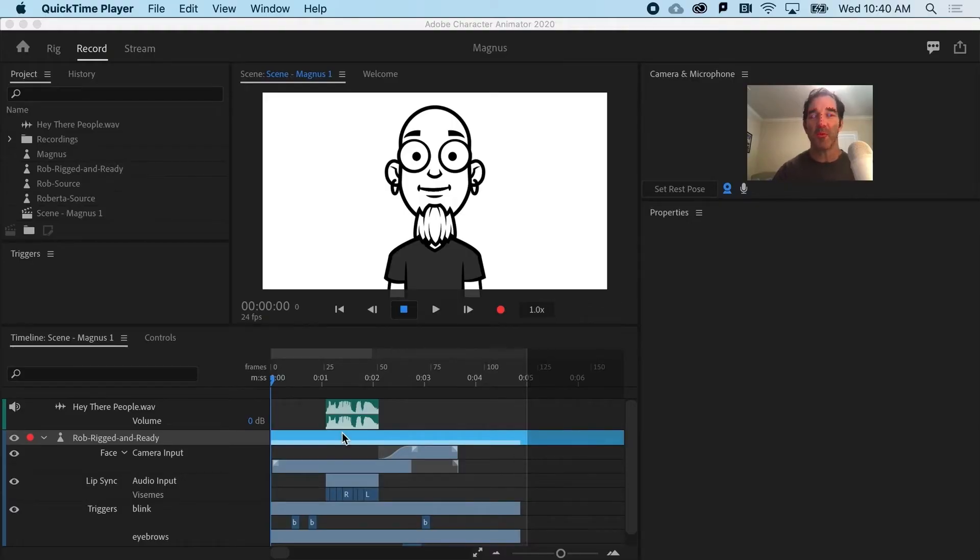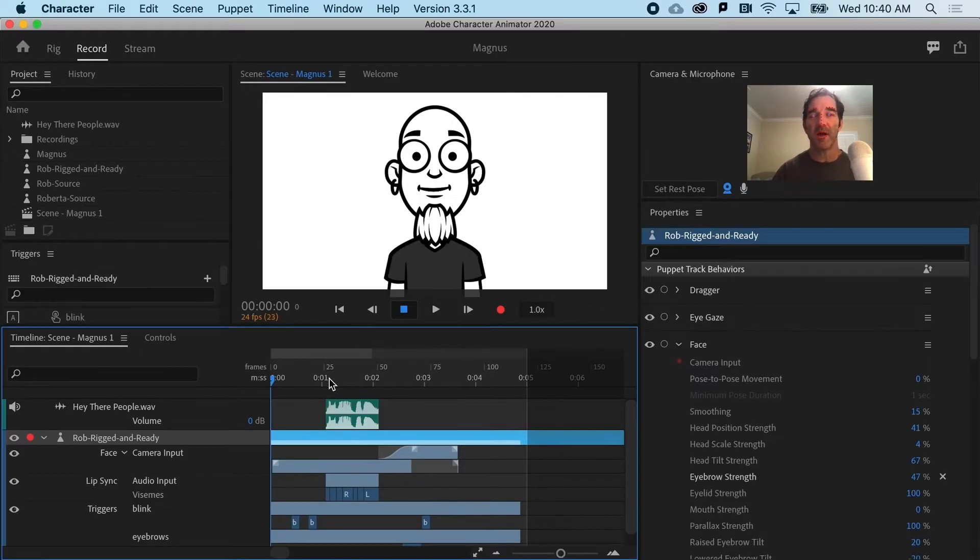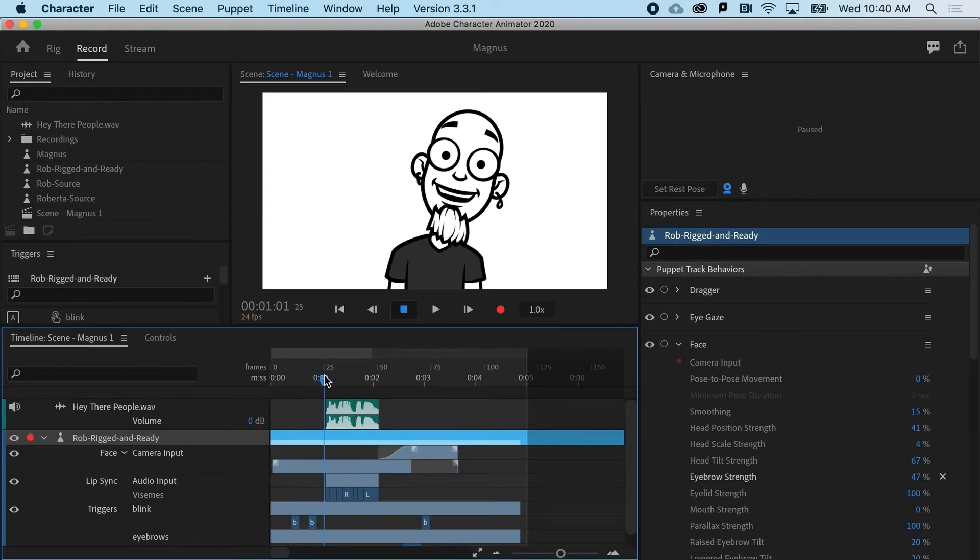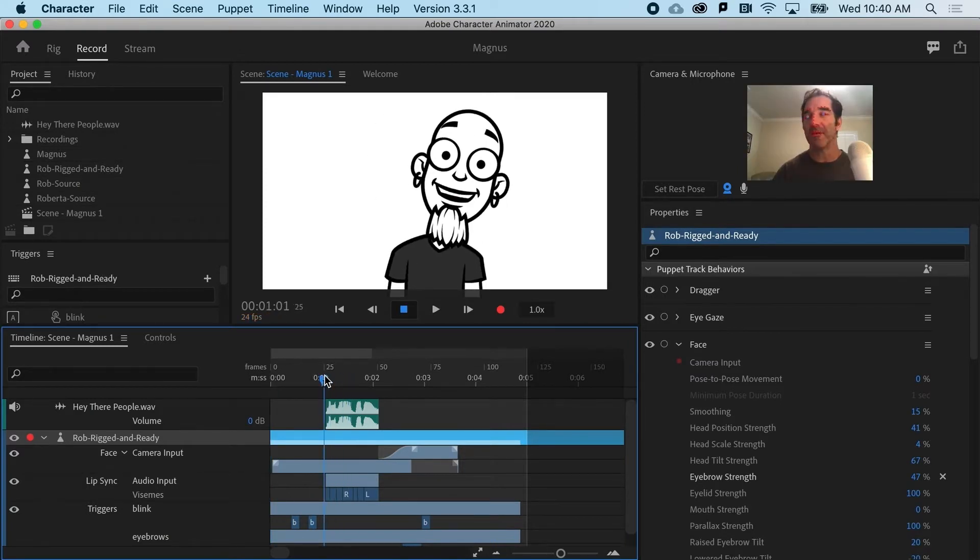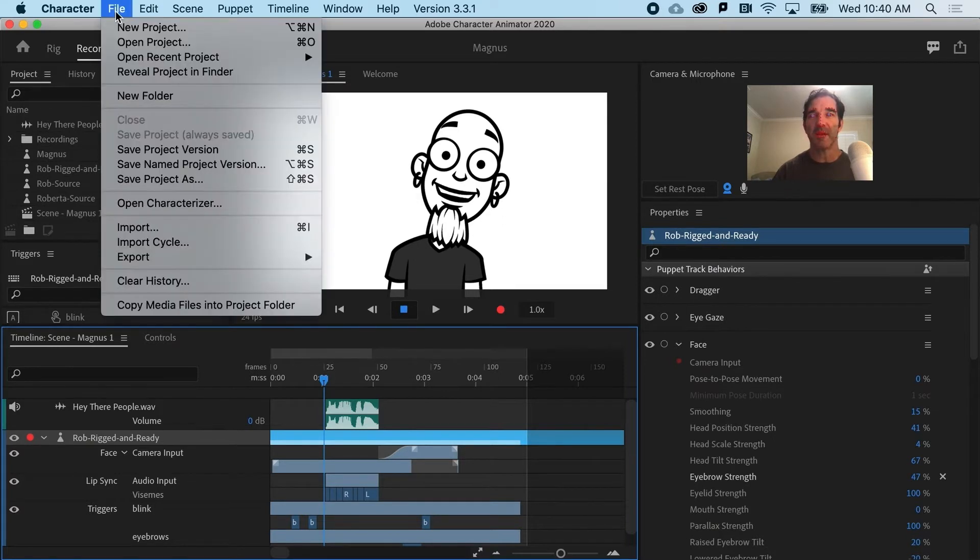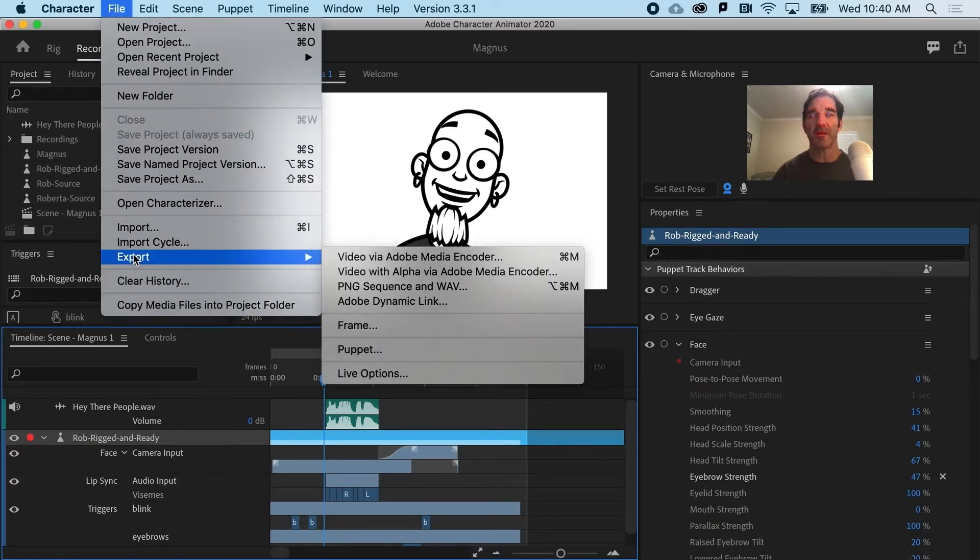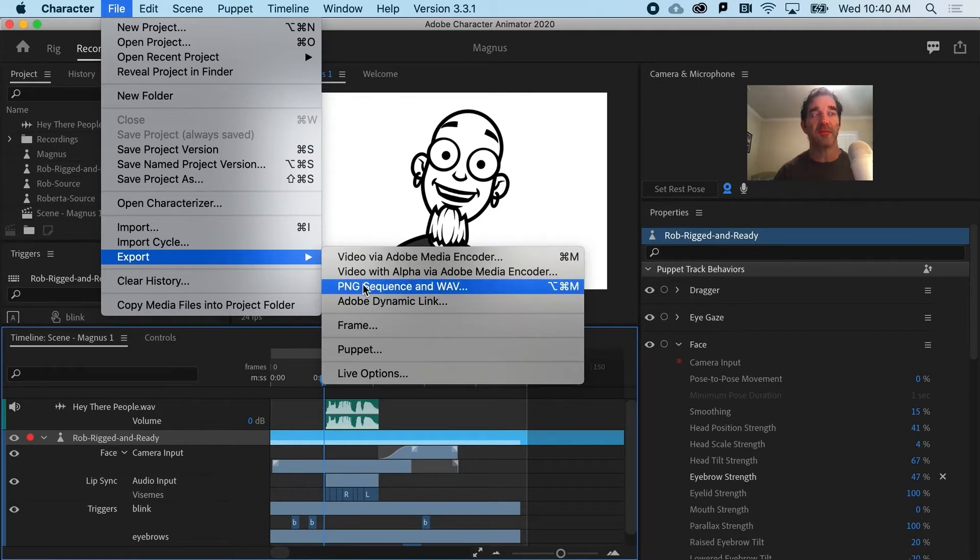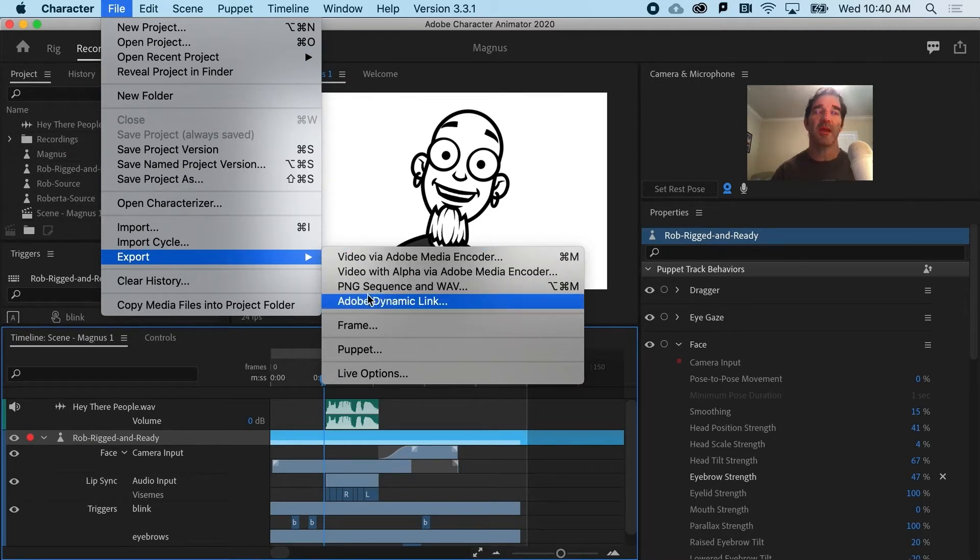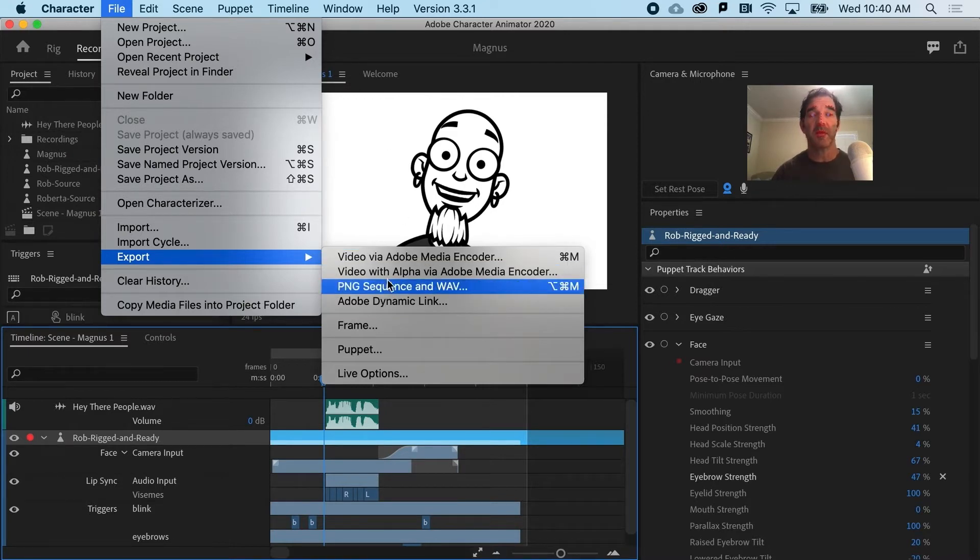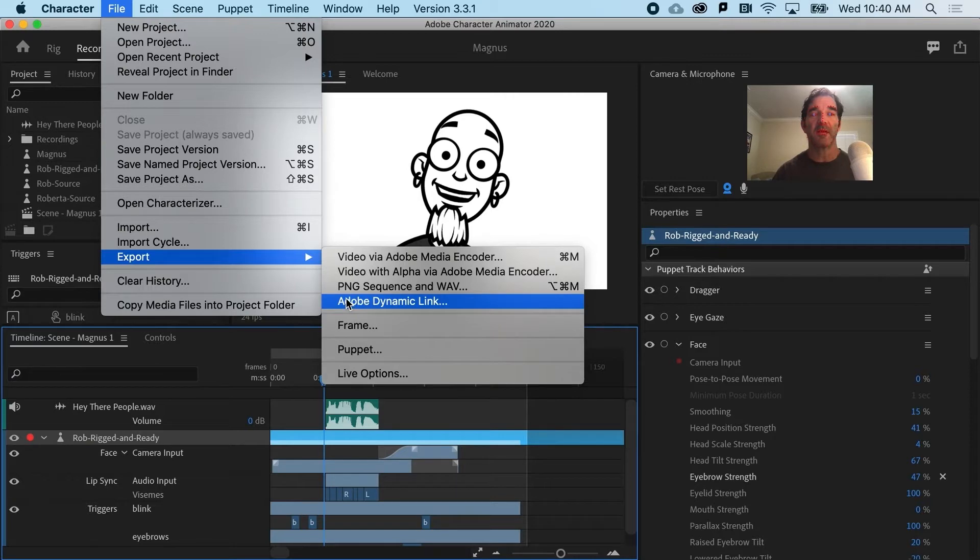So now we have Rob, and he's rigged and animated, and we are ready to export him. Before we jump in and go to File and Export as a Video File or a PNG Sequence, if you are going to do any kind of work in After Effects or Premiere Pro with this content, I would strongly recommend using Adobe Dynamic Link.